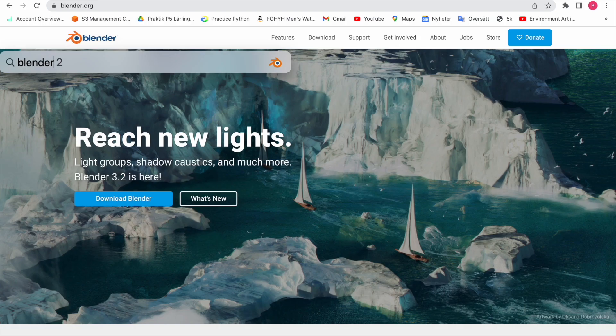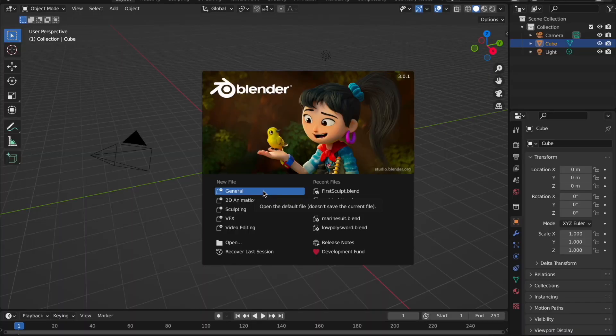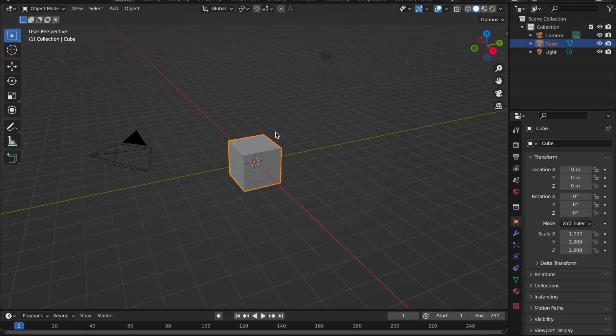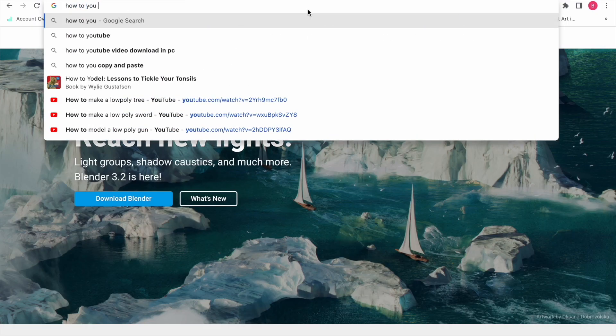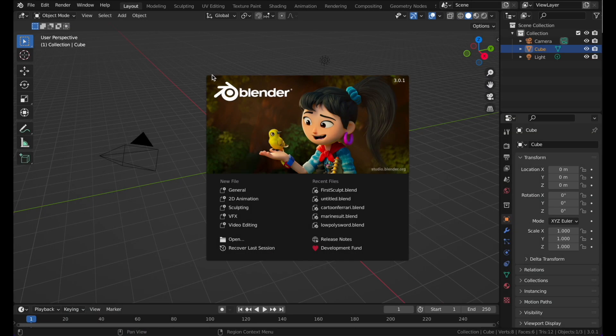Hello everyone and welcome back to my channel. Today I have a tutorial — a complete beginner tutorial for when you just open Blender, just downloaded it and need to hop on and make something. So let's get started.